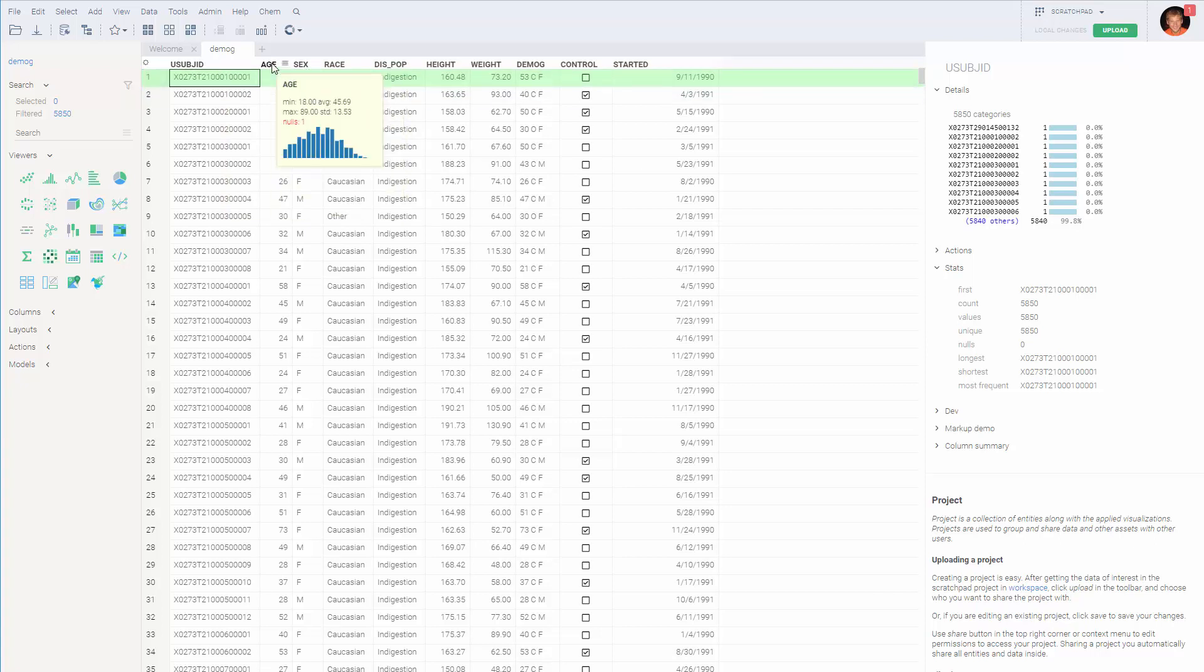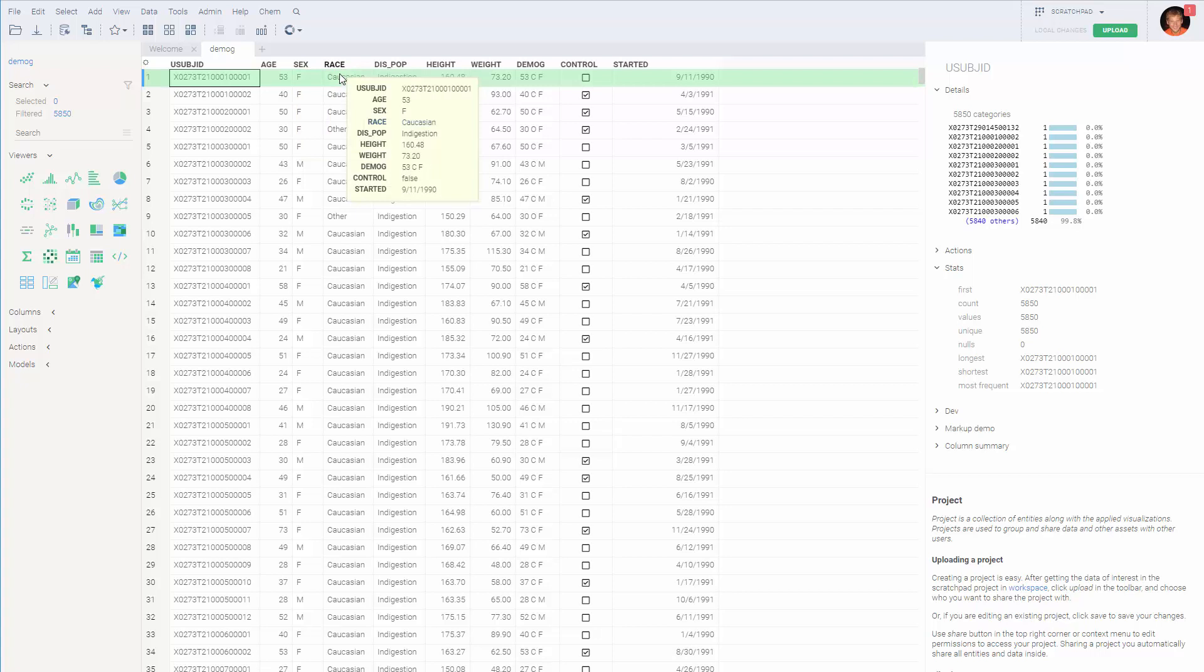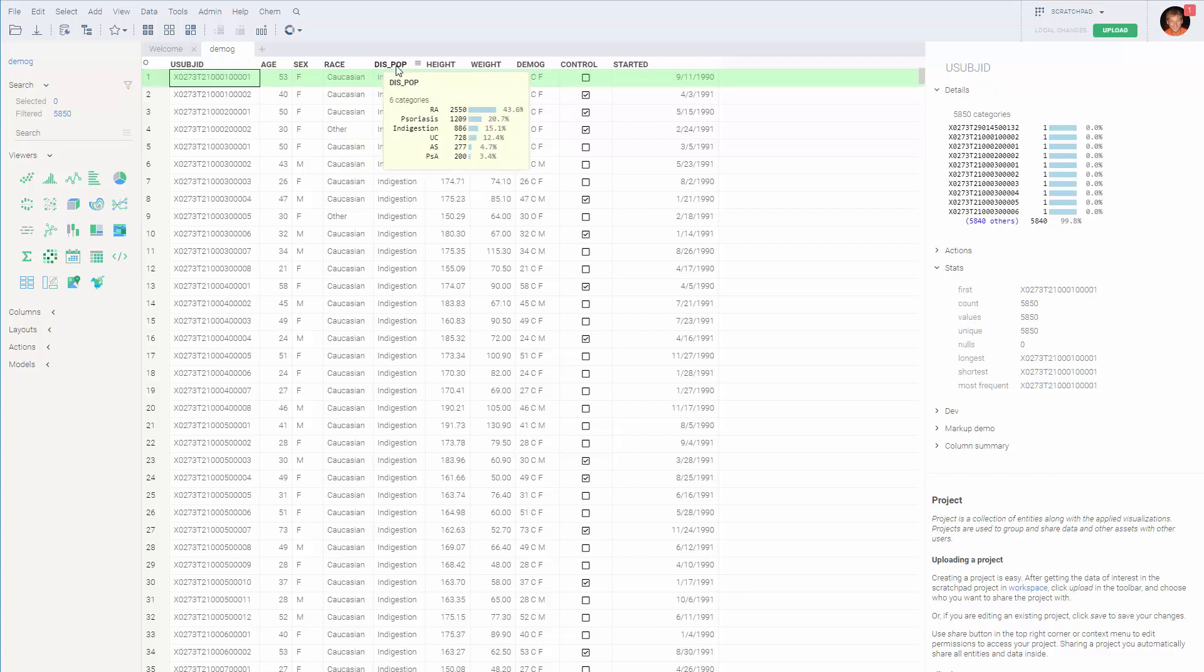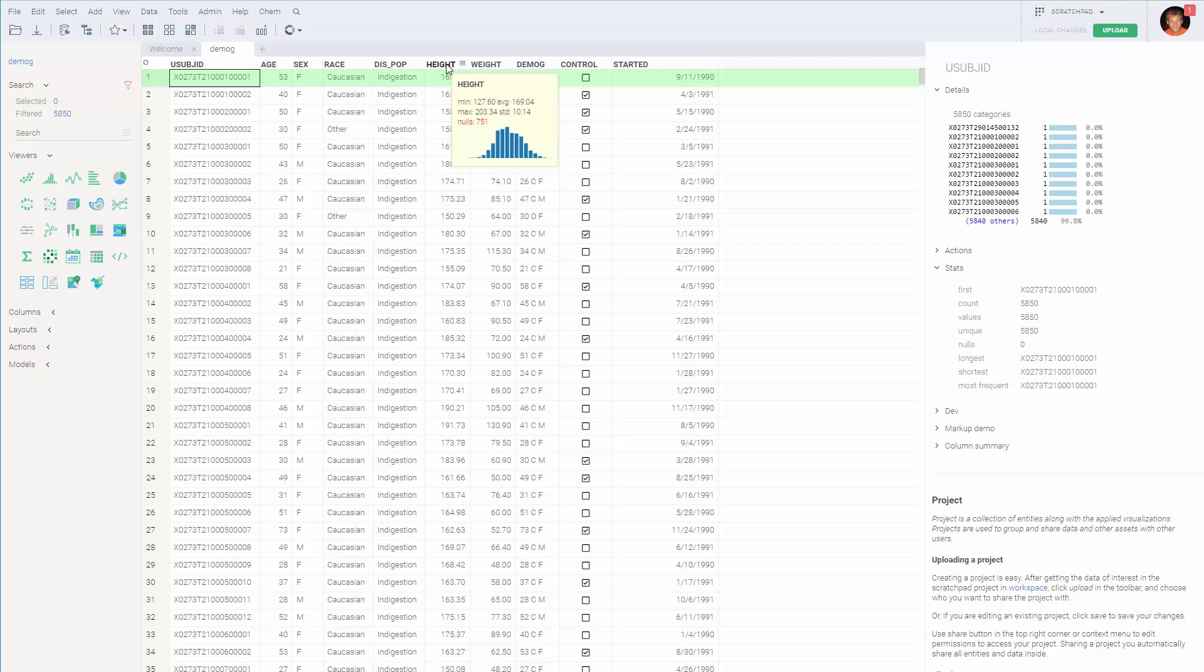For instance, if you hover over a numerical column, you'll see a histogram also with a number of empty values. And when you hover the mouse over the categorical columns, we can see a number of different categories sorted by the number of rows that fall into that particular category.